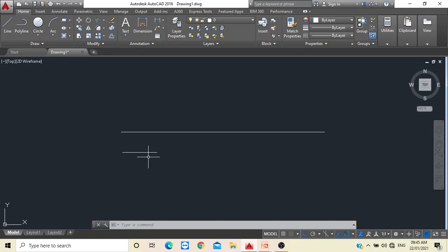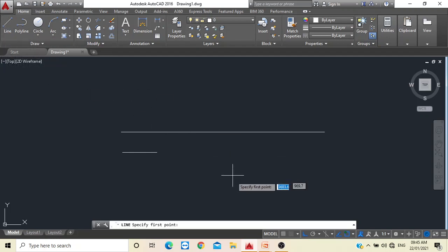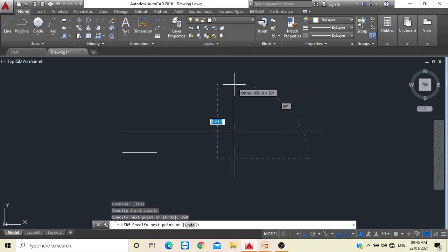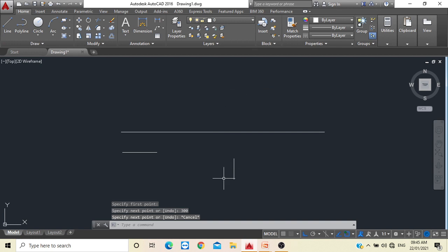Now I want to draw a vertical line. Go to the Line command, select a point, drag the mouse vertically upward, type 300, and press Enter. Then press Escape. This is the vertical line of 300 mm.